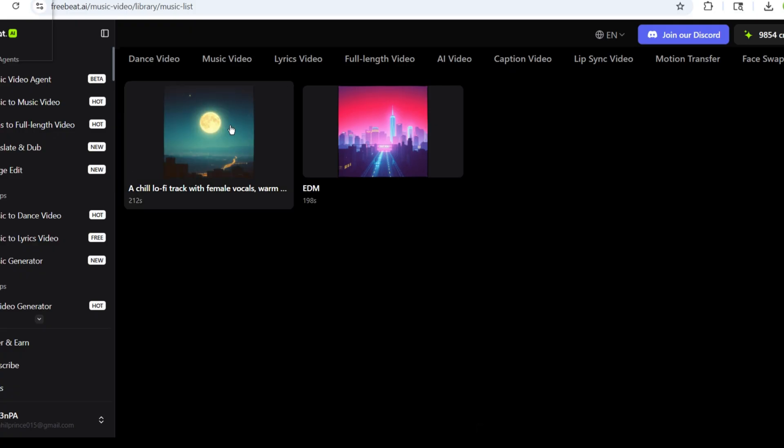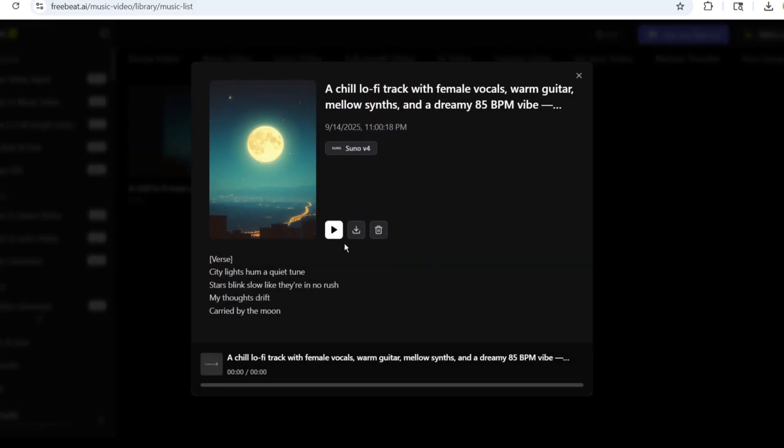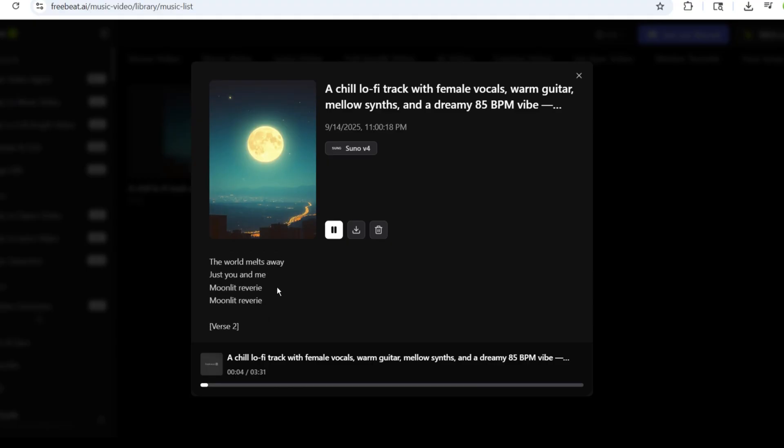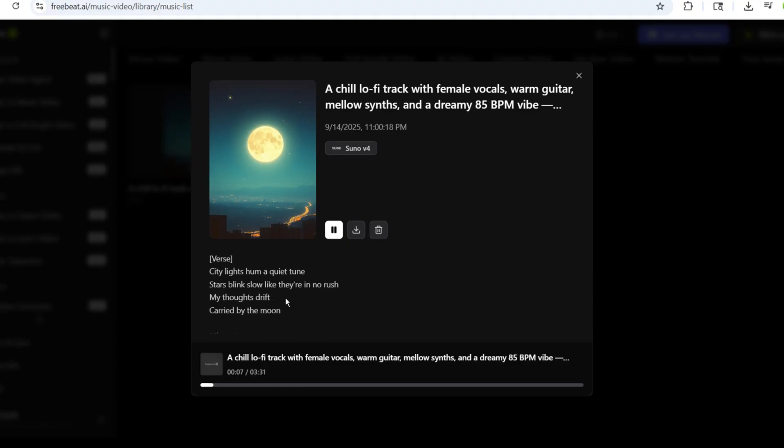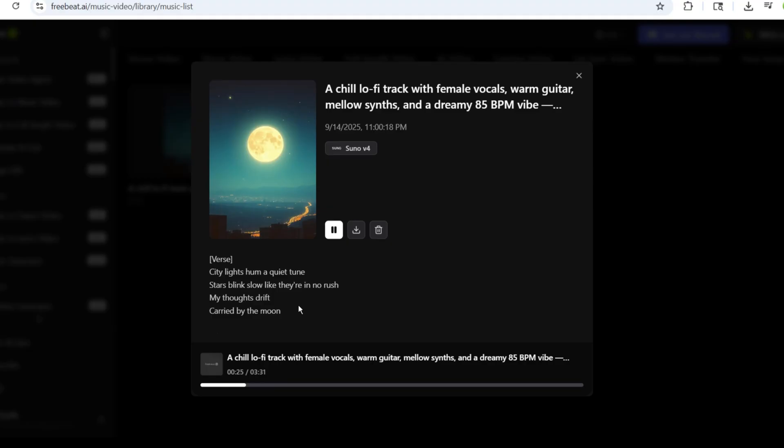Let's check it out. As you can see, it has generated complete lyrics and music, creating a perfect song that I can even download.